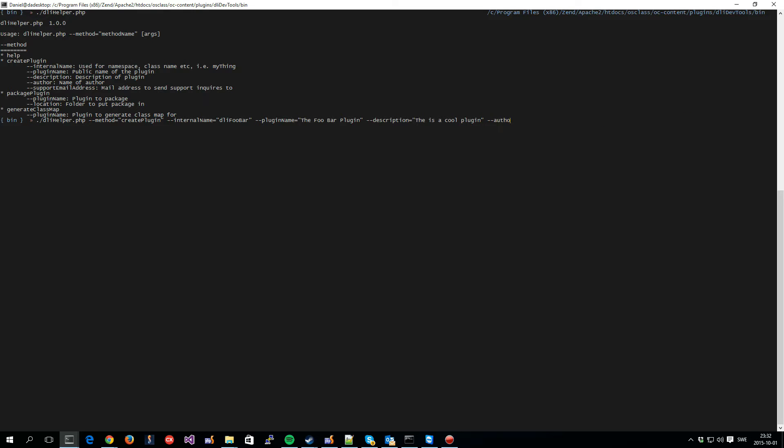Then you set the author, and that is also reflected in the index.php file of your plugin, and also visible in the installation page on the OS class admin area. So, let's just set that to me. This is also reflected in the language file that is created as a primary author of that language file.